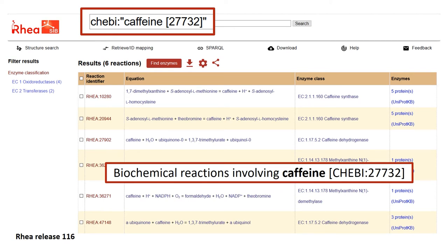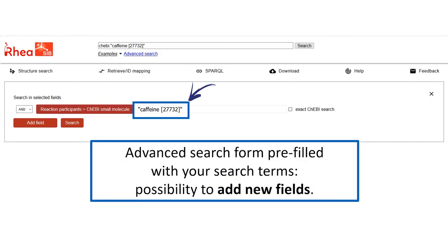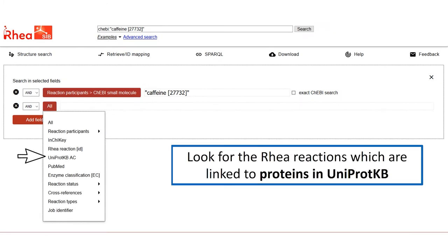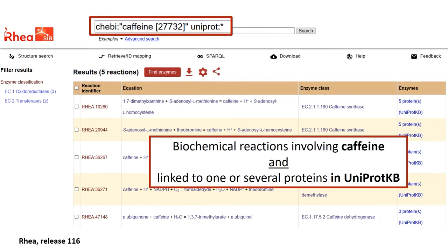The text search box is now filled with our new query. If we click on the advanced search, we can see that the form is already populated with our existing search term, allowing us to refine our search by adding new constraints. For instance, we can retrieve the RIA reactions that have already been curated in UniProt KB. To do this, we select the UniProt KB topic and use a star as a wildcard for any protein. This refined search returns five reactions involving caffeine.